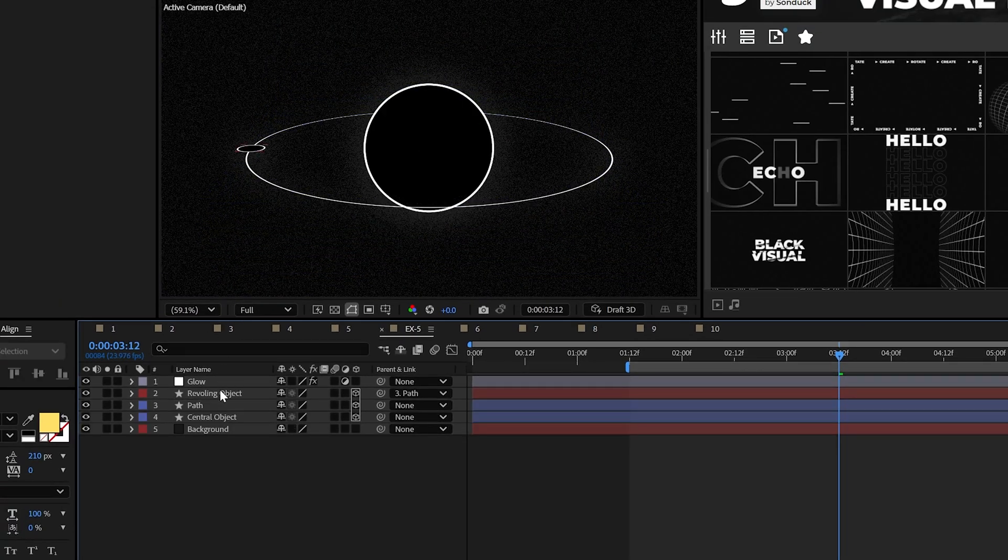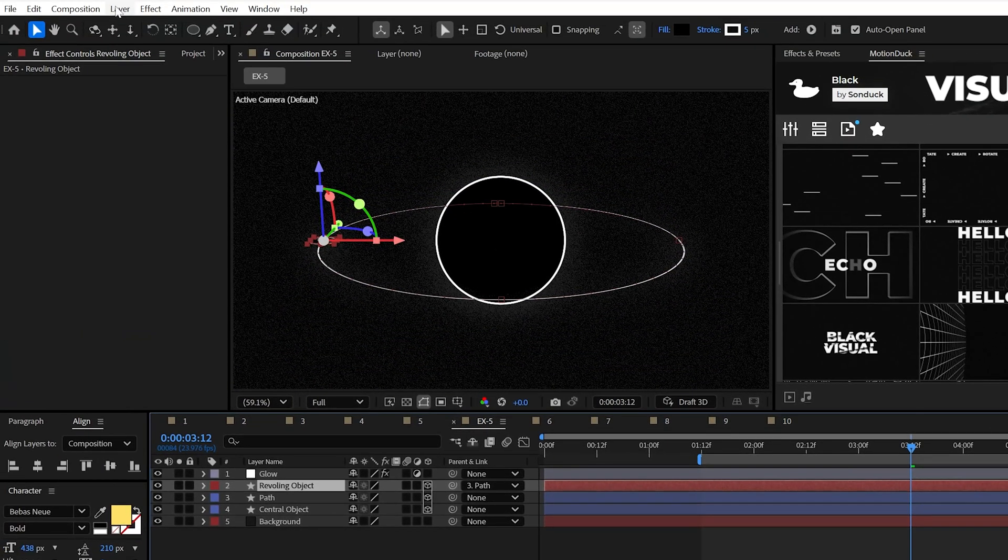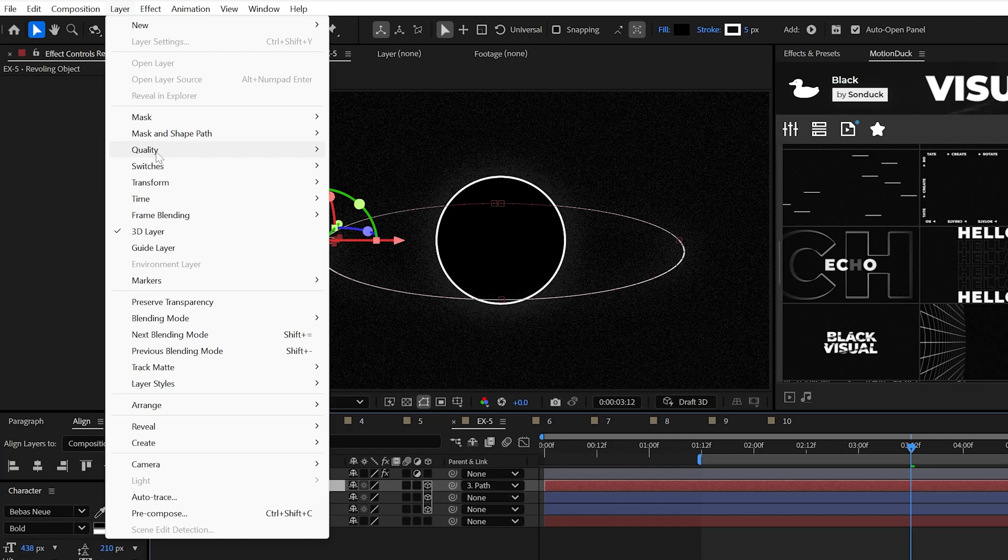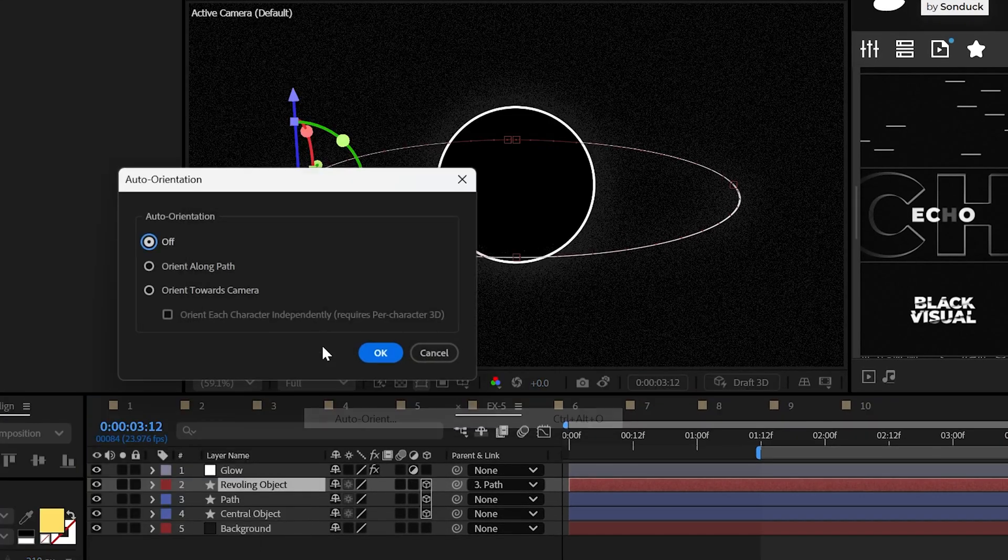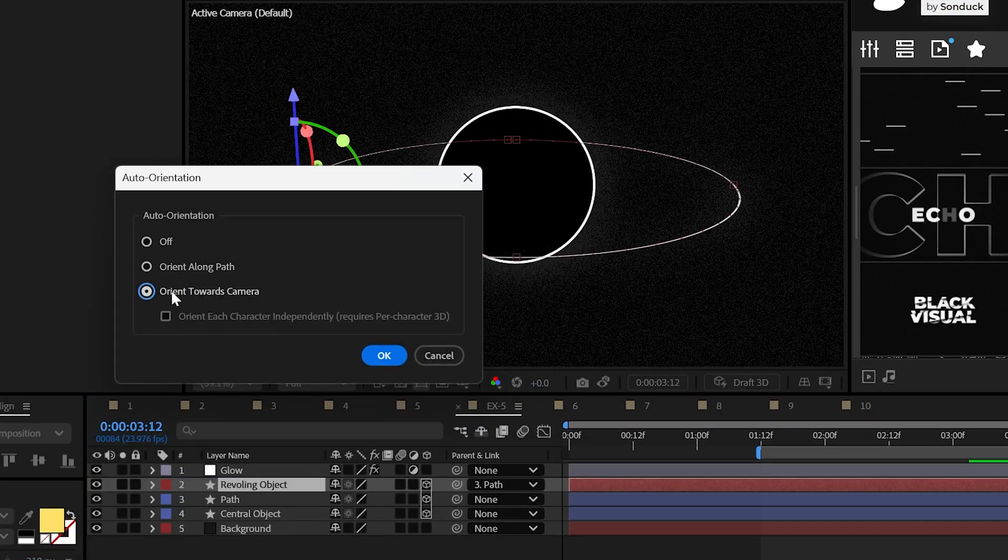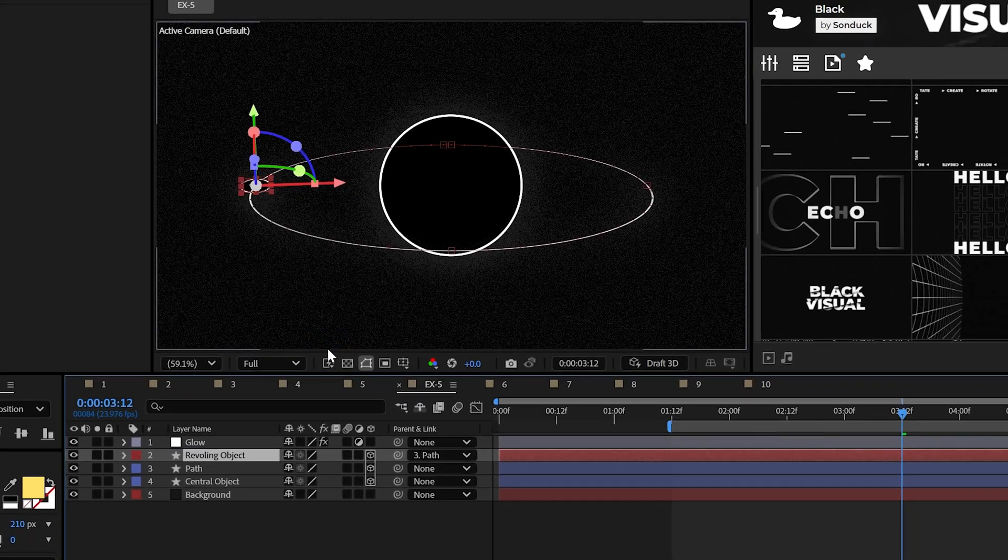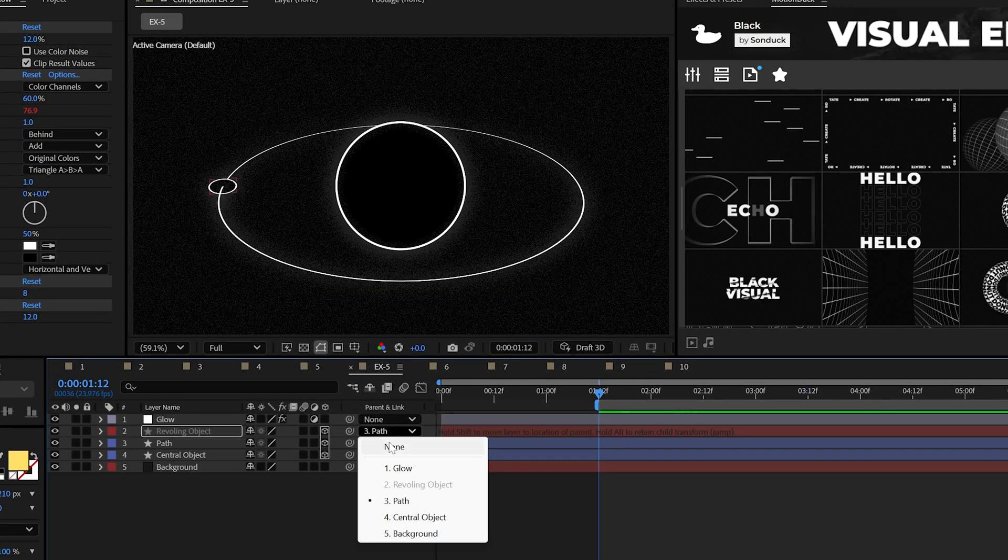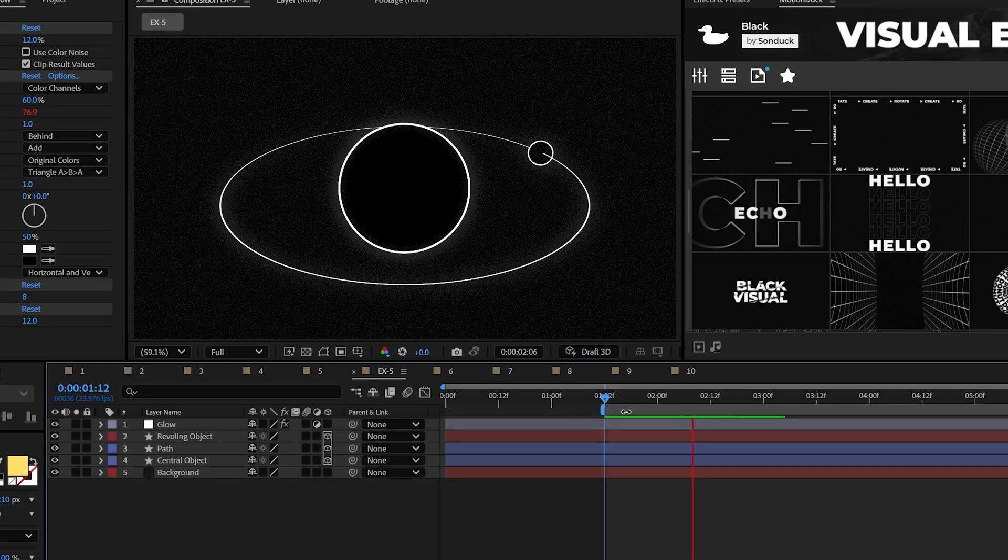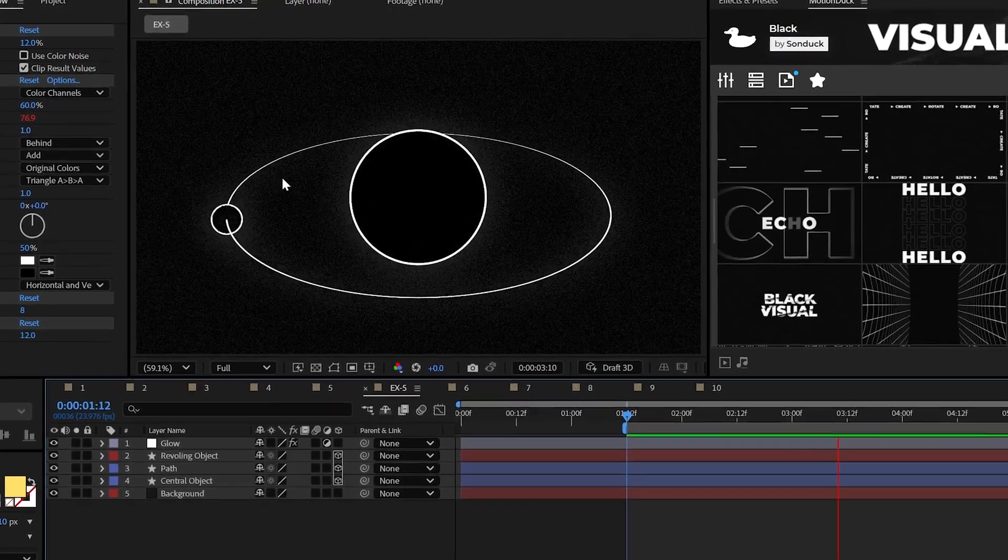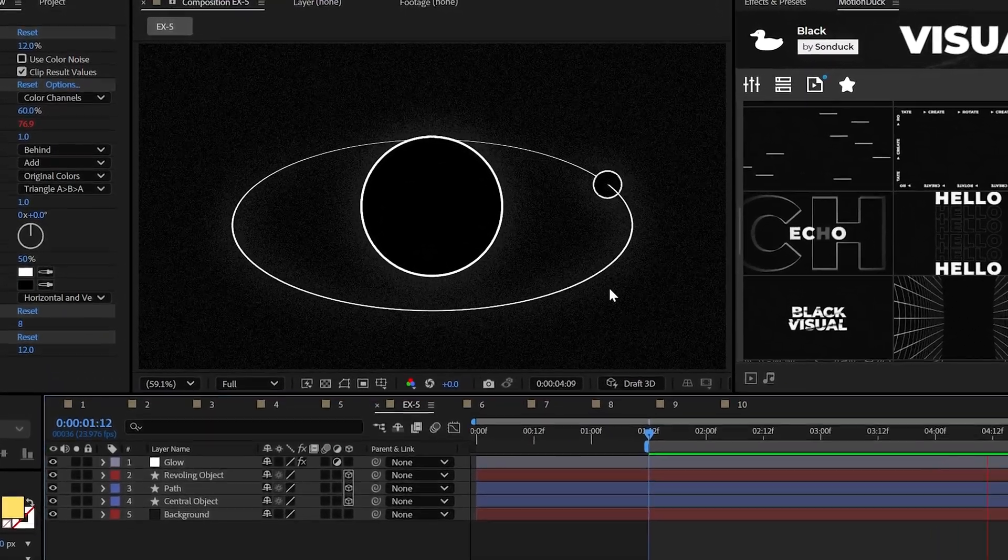Now select your revolving object, go to layer, transform, auto-orient, and select orient towards camera, and finally unparent the revolving object to give you the perfect orbiting animation.